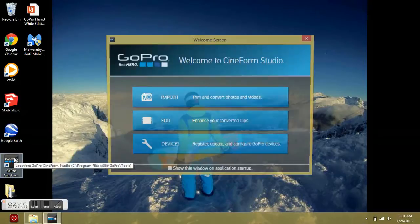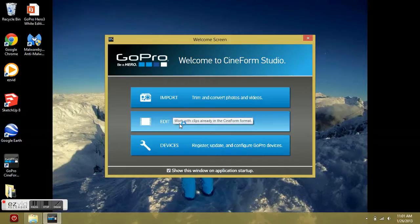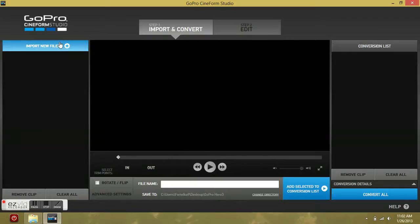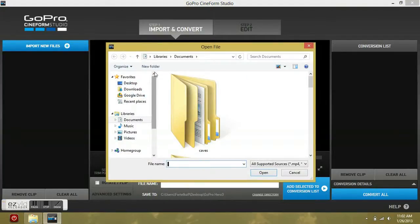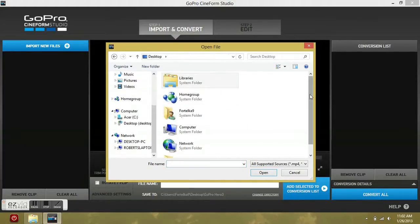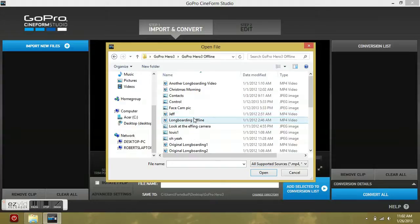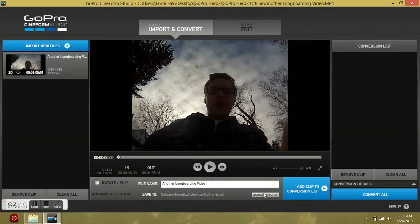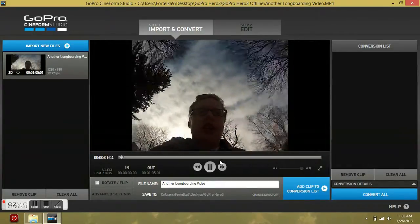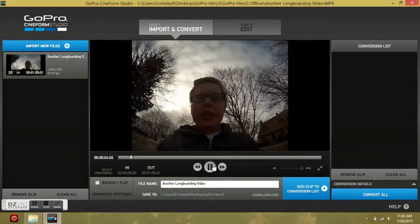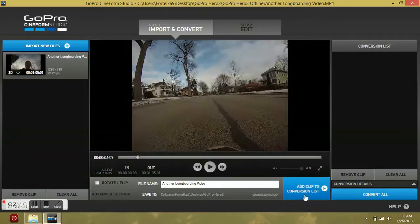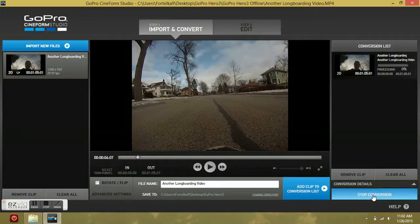Okay, so the first thing you want to do is open Cineform 3 if you have it. We can edit, we can update, we can just go into import clips, go to where you store your stuff. I'll just do another one here — I don't think I'll upload that — add it to the conversion list and convert it.